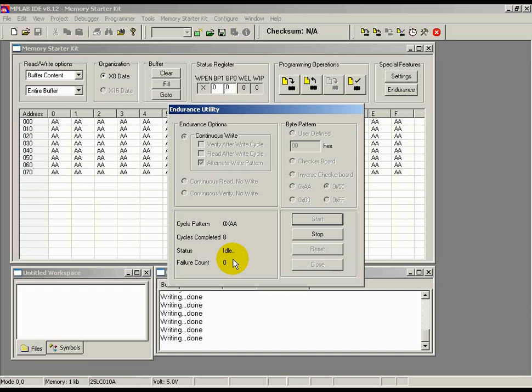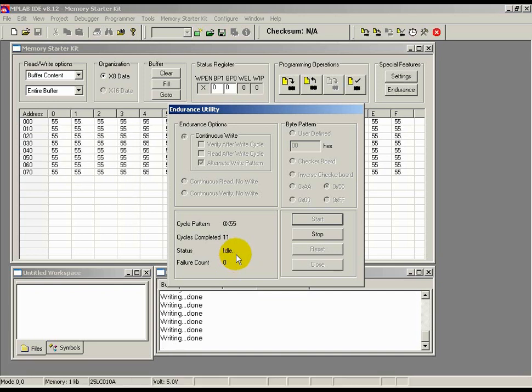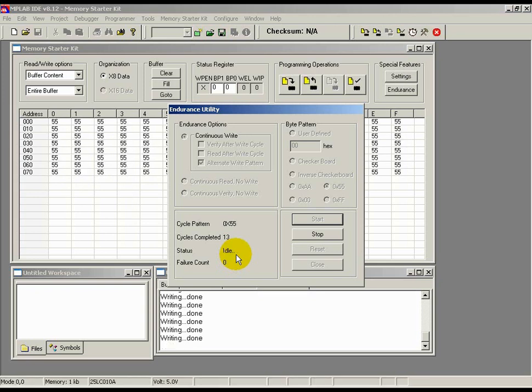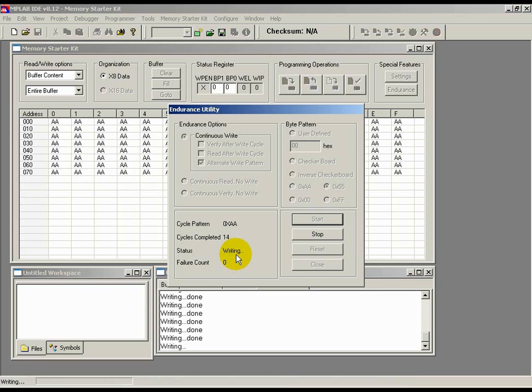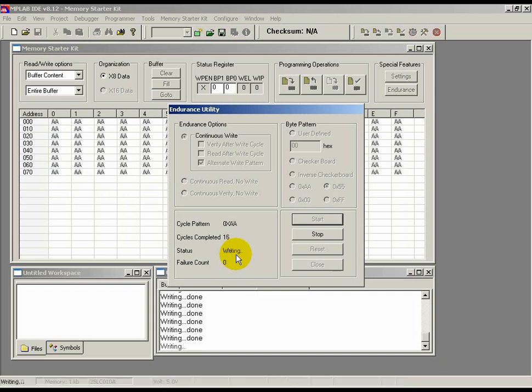However, note that this is obviously a destructive test. Later on, I'll talk about a non-destructive, predictive model or total Endurance software that comes with each starter kit. This concludes the software demo. Now, we'll get back to the presentation.